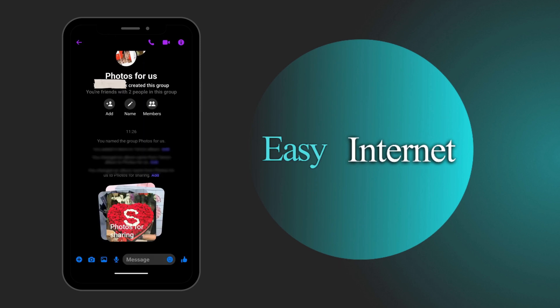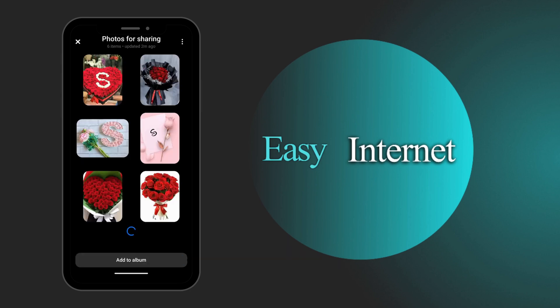And of course, when you come back to the chat, others will be notified that photos for sharing album has been created. You can see it right here. You can also access the album by clicking on it. It's going to take you back to the album that we just created. So this is how to create a shared photo album in Facebook Messenger.